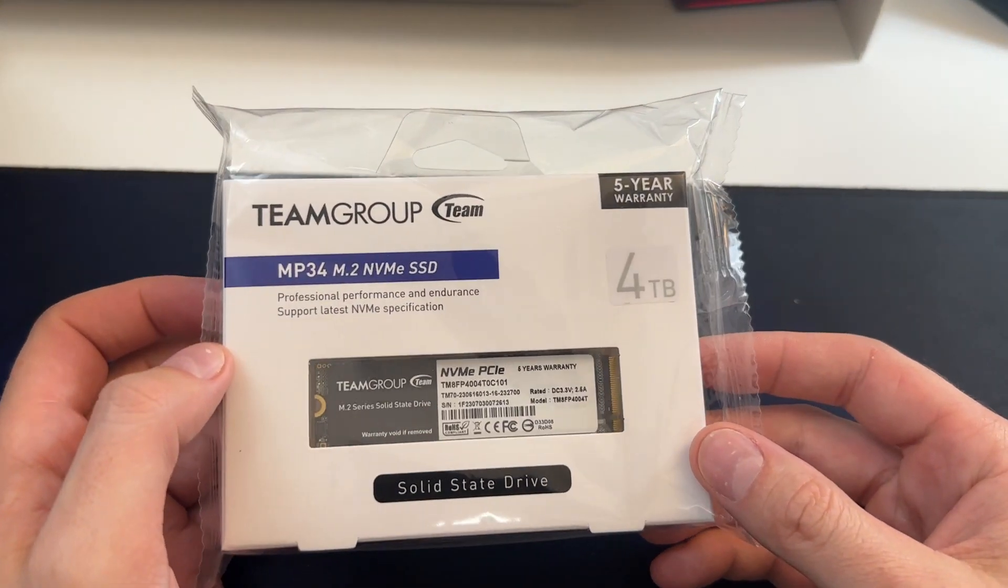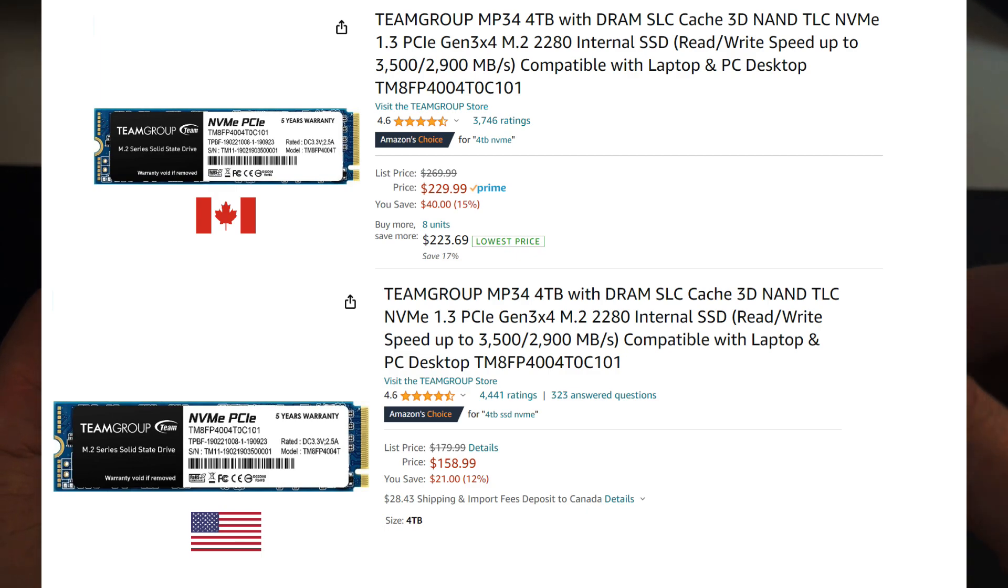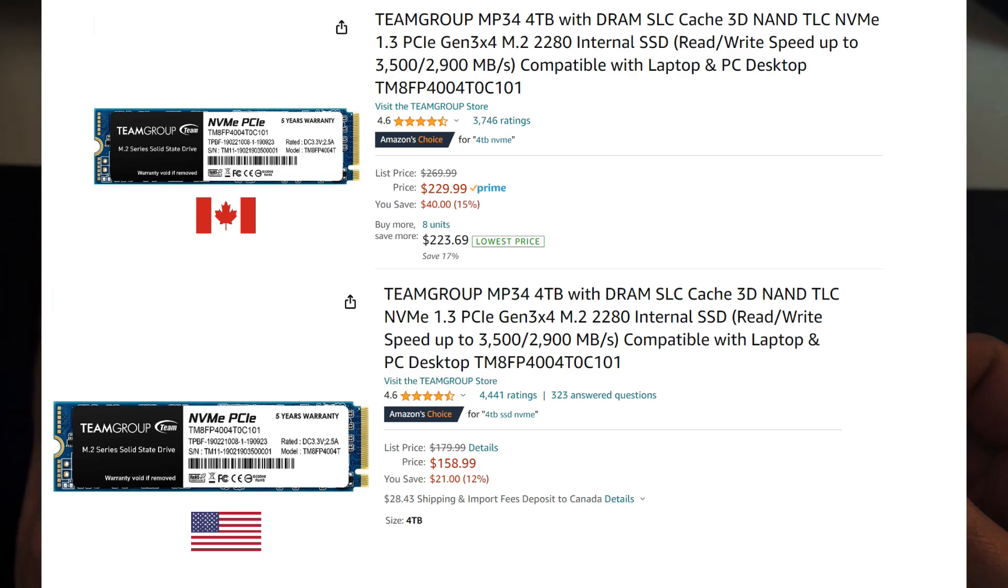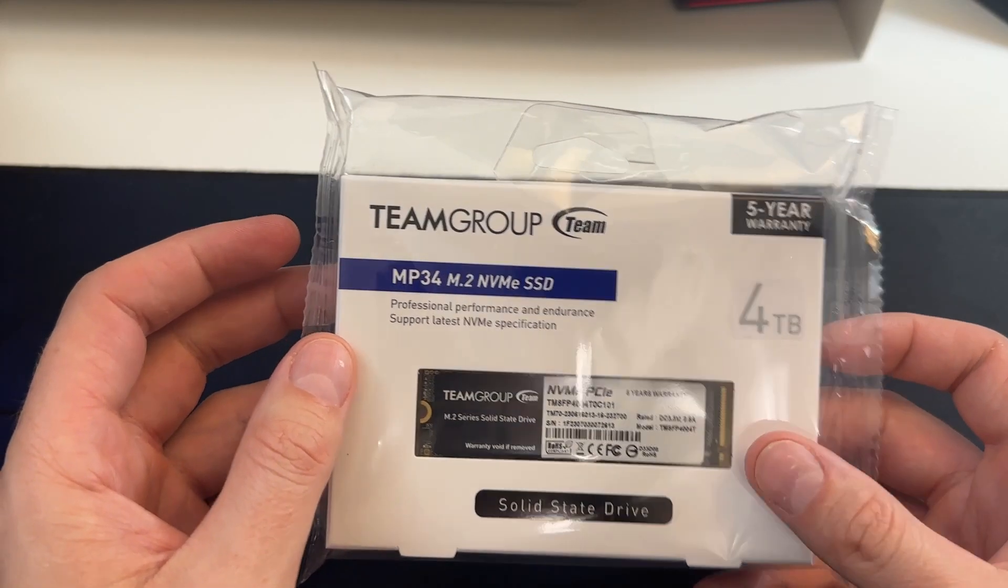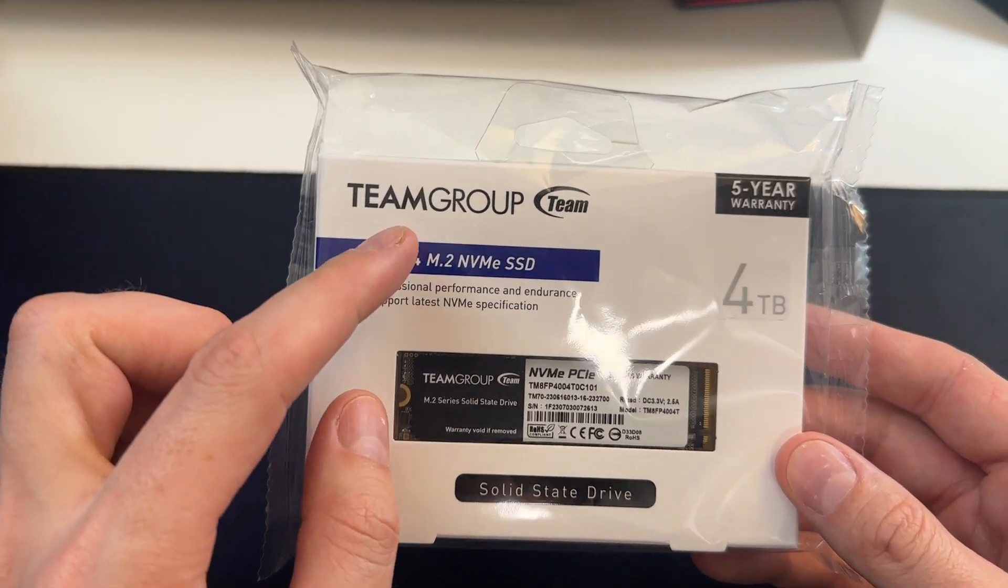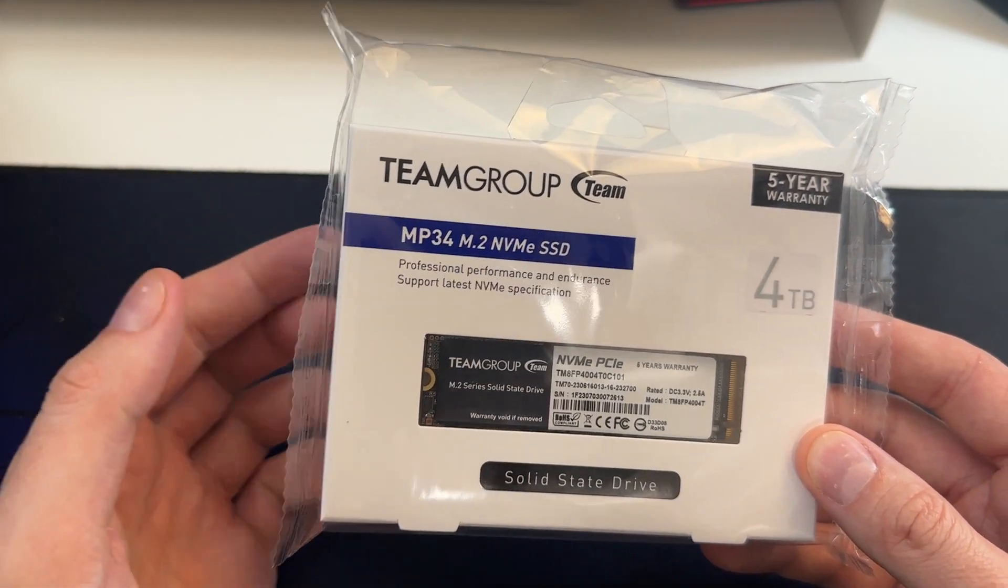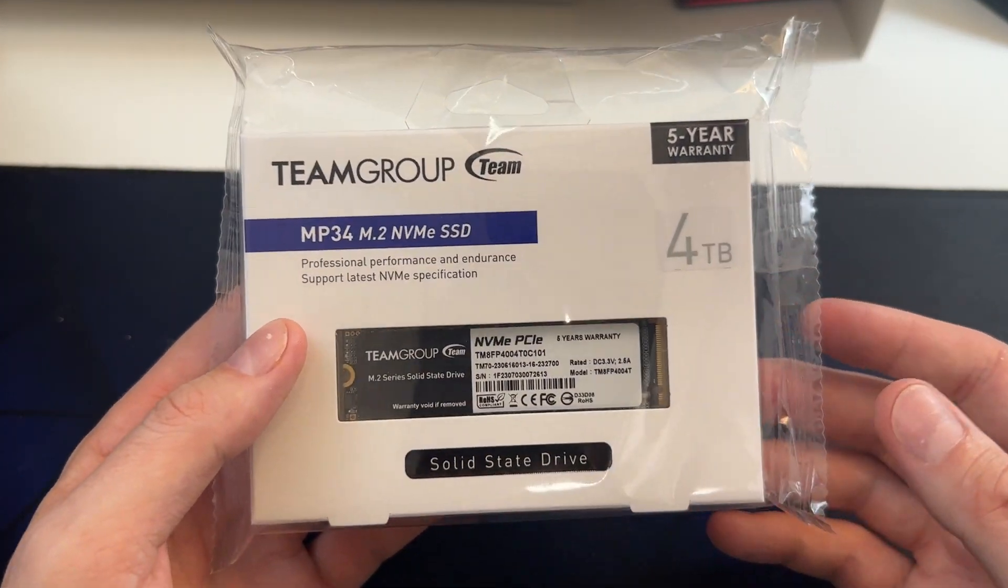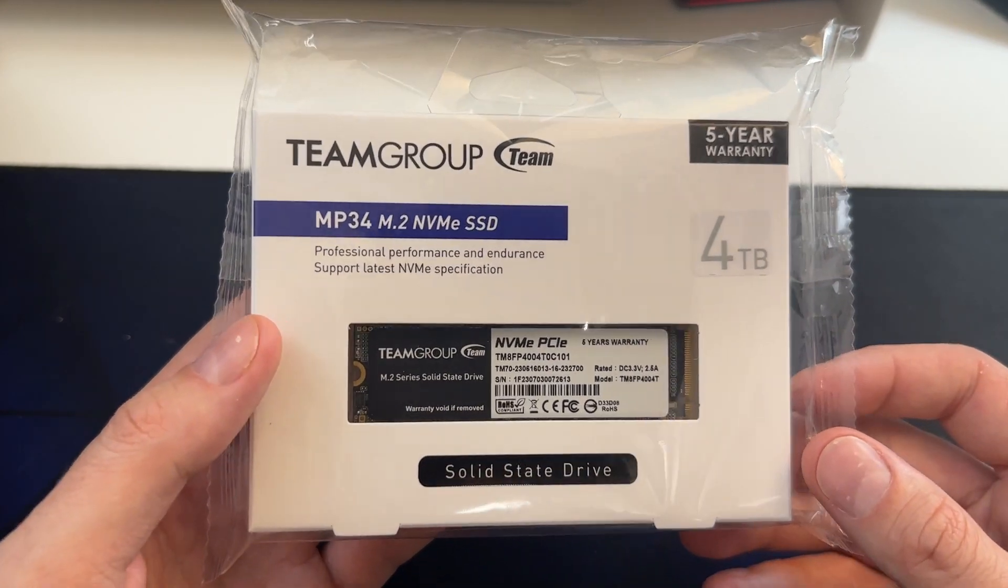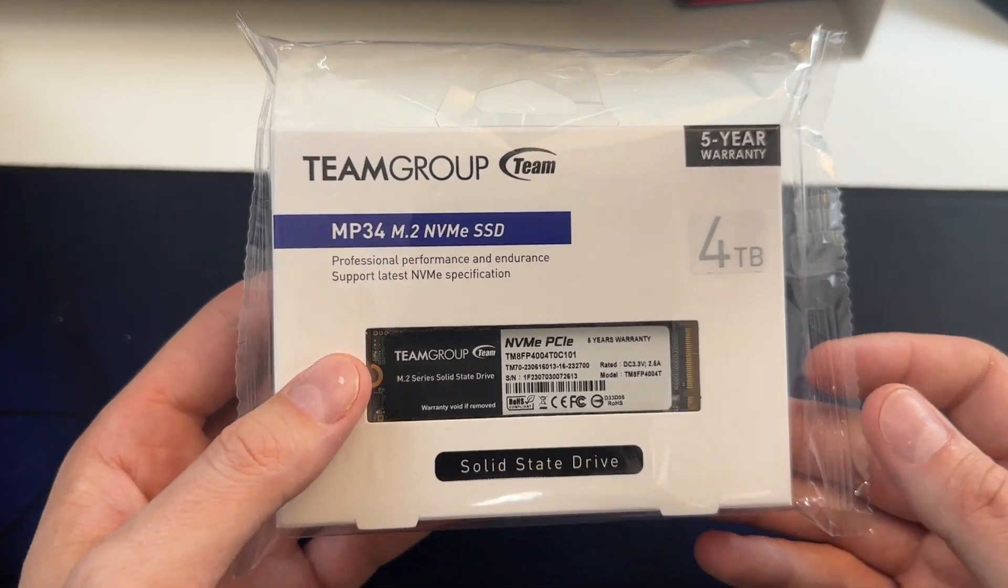I just picked up this drive here for quite cheap. I think it was about 220 Canadian dollars, which is about 160 USD. It's a 4TB drive from Team Group. It's a more budget brand, but I've used this MP34 before in the past. I've had a 2TB one and actually had a 1TB one and they both performed very well, to be honest.